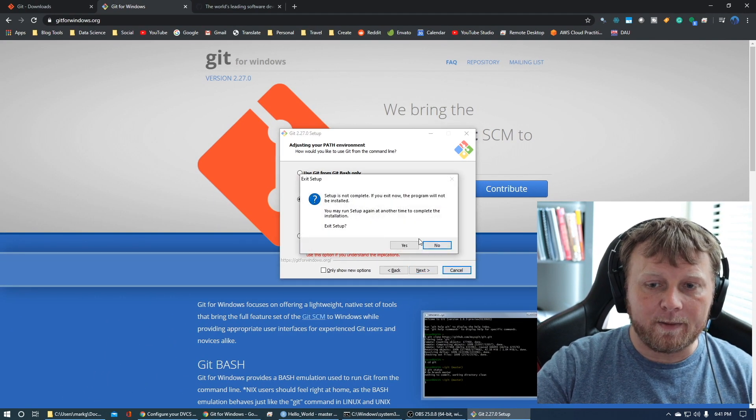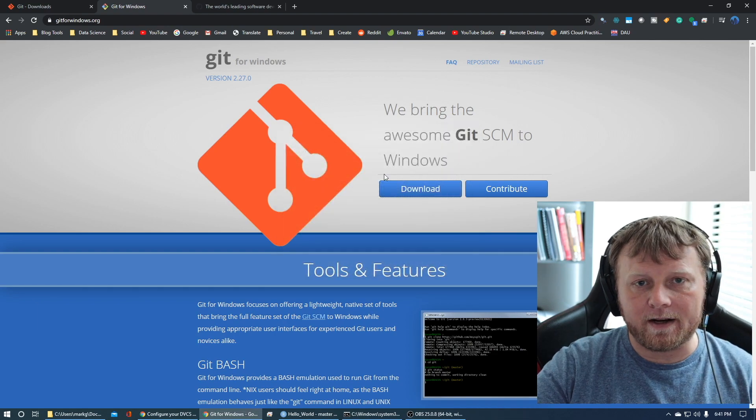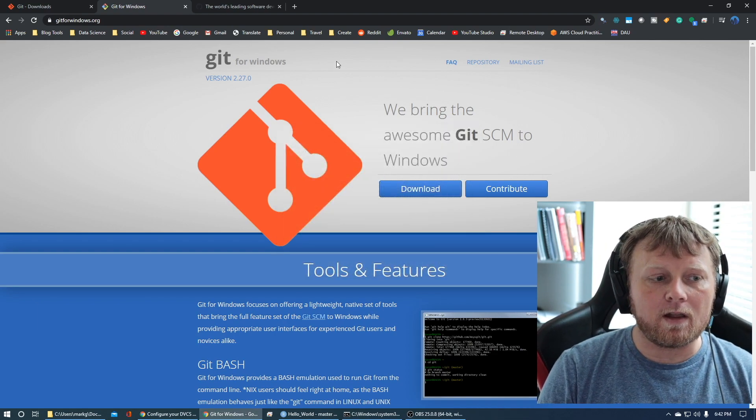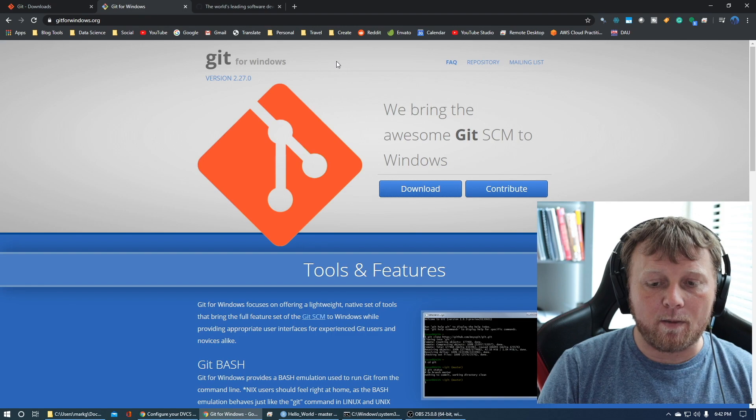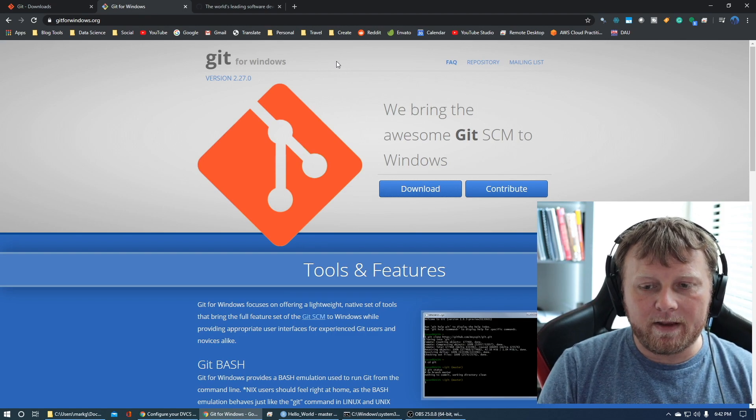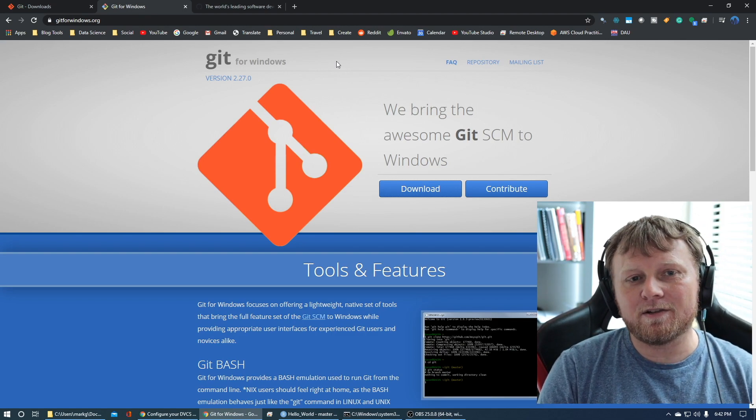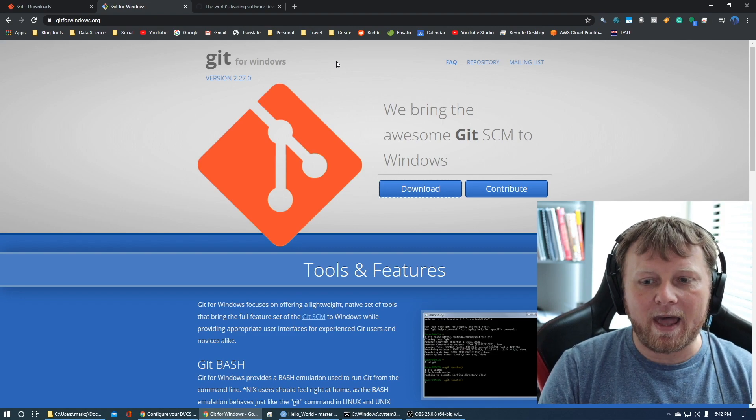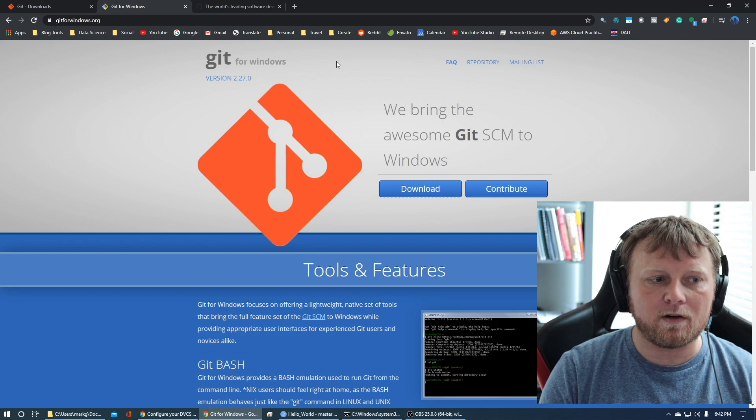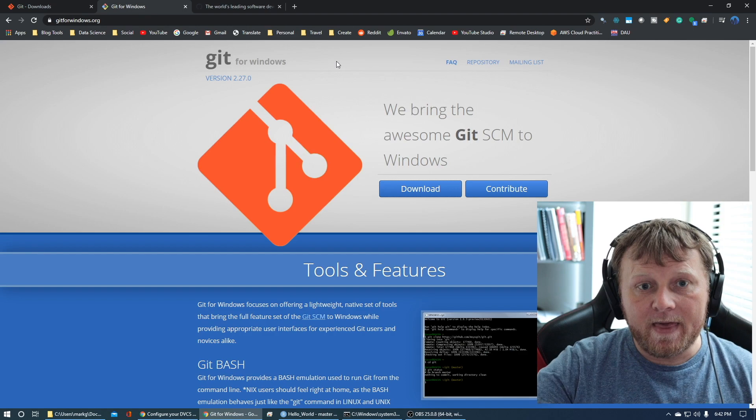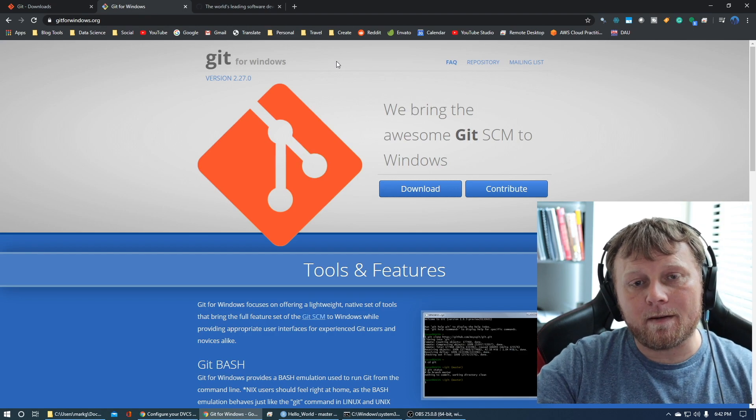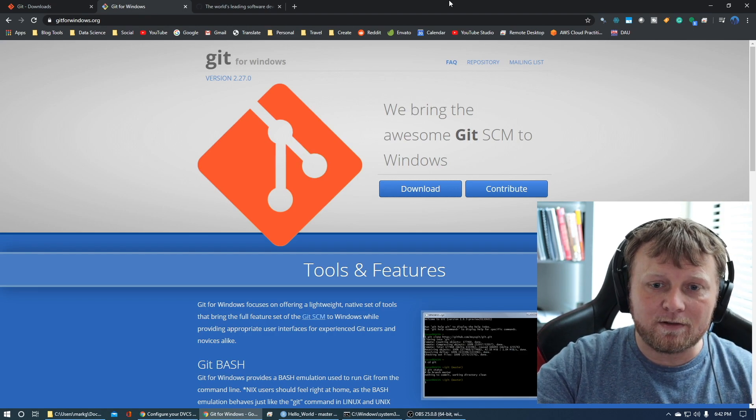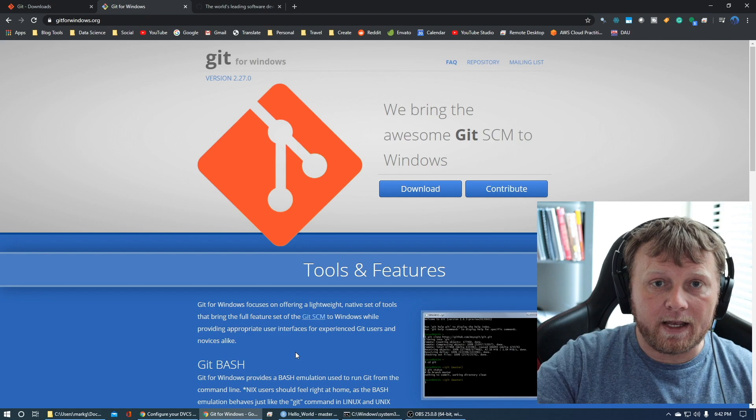I'm gonna exit this because I've already installed it. You wanna make sure that when you install it, it's gonna ask you about path variables. For the beginner user, just go with the defaults. You want your paths to be registered with Windows or Mac. That way you can use the command line.